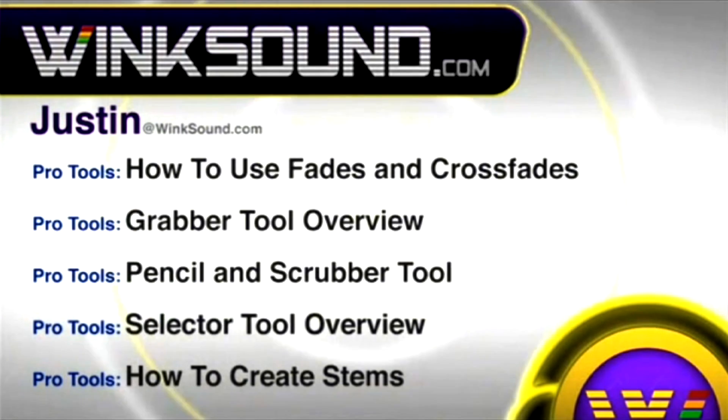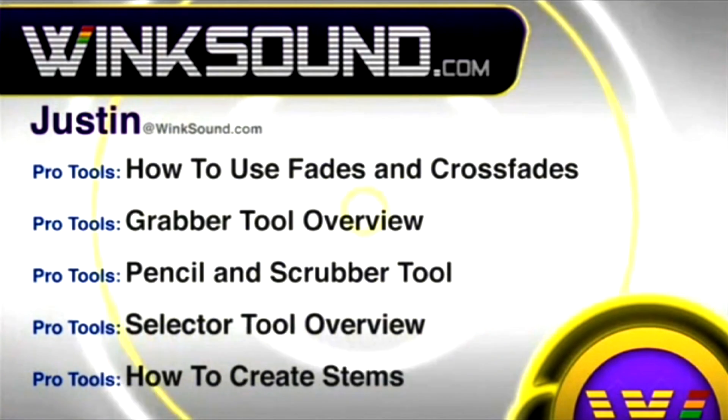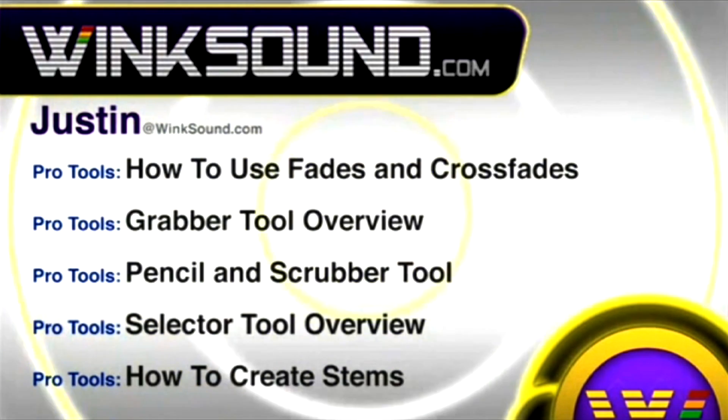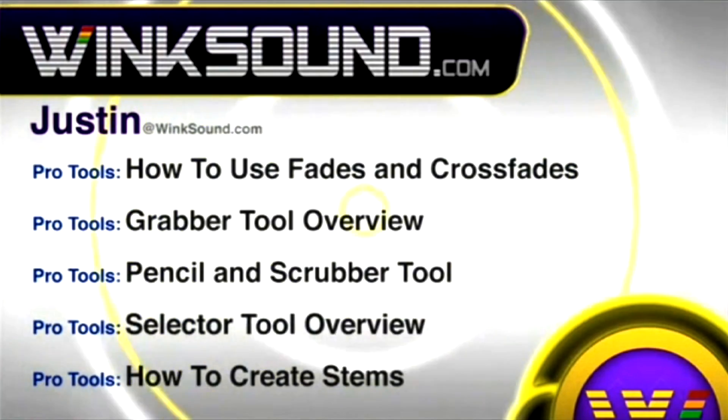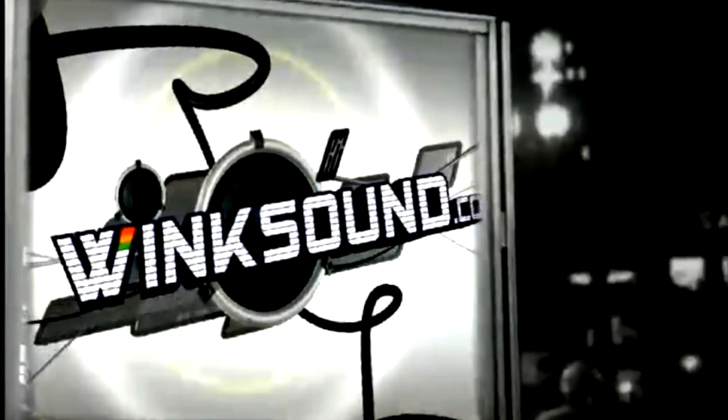You can always get in touch with Justin at wingsound.com and check out more of Justin's videos, including these titles featuring the new Pro Tools 8, now available on demand at wingsound.com.